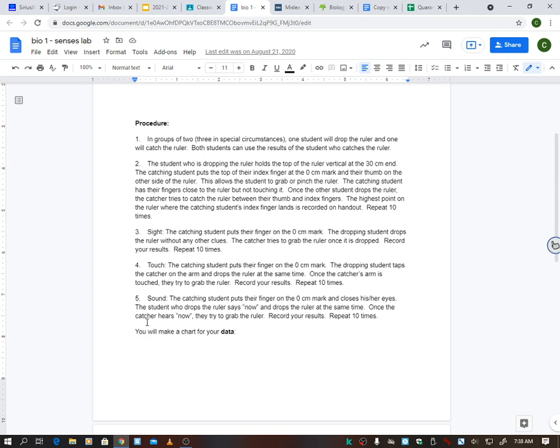Once again, you're doing the same thing. You're seeing where did I catch it—did I catch it on the five centimeter mark? When you start with zero at your fingers, the lower the number, the better your sense. Okay, so you would do that 10 times with sound.